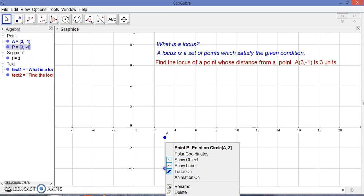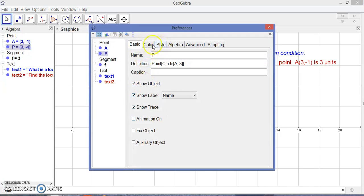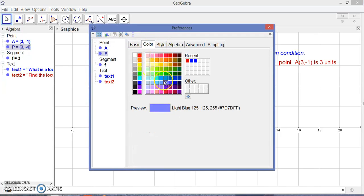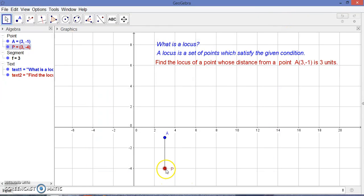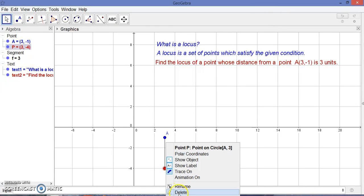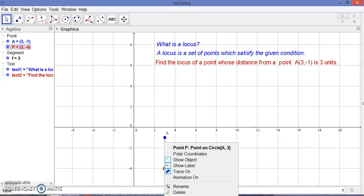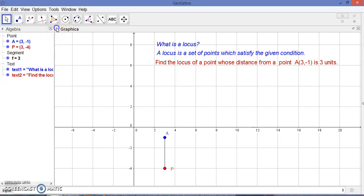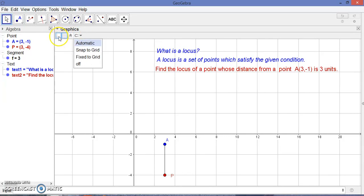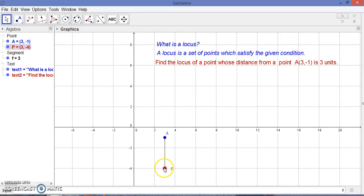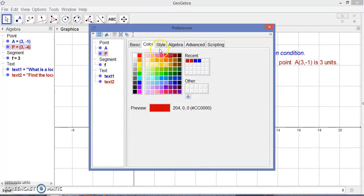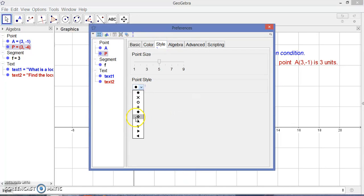I want to place point P here and change its color to red. You can also change the size of this point from the object properties. Under Style, I'm going to decrease the point size.